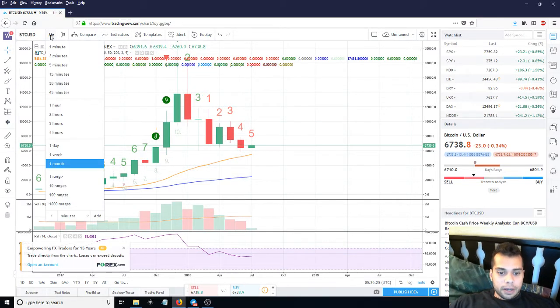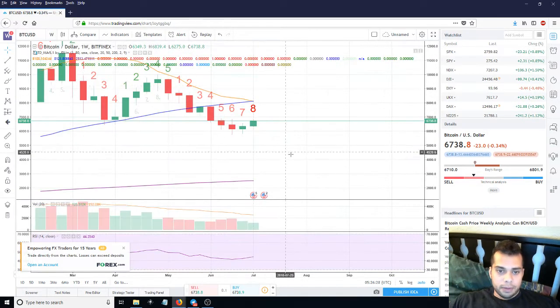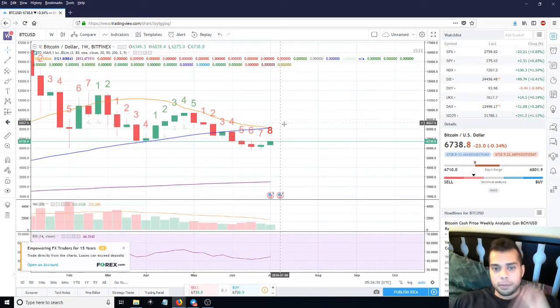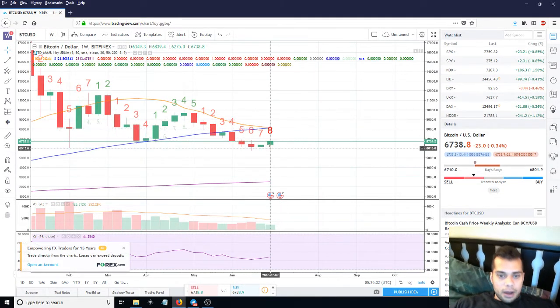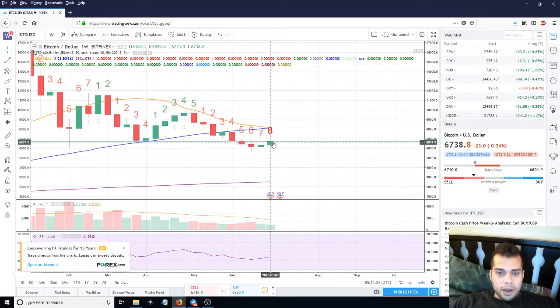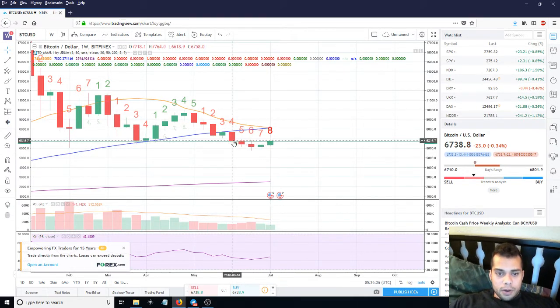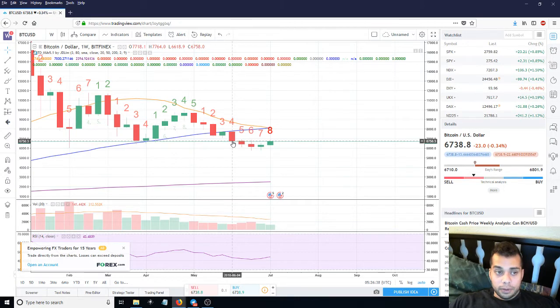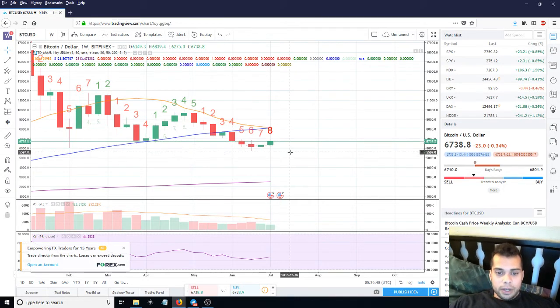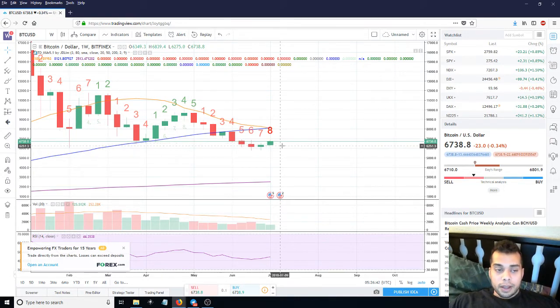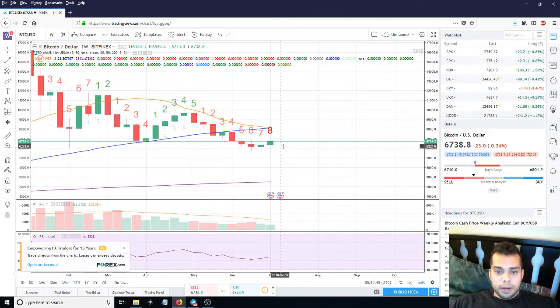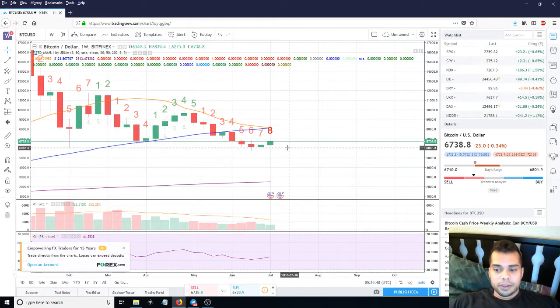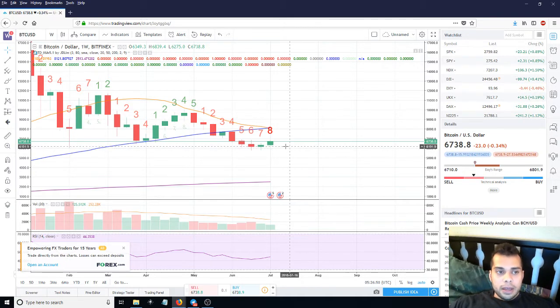But again, just speculation, not really sure what's going to happen. But in the short term in the next couple of weeks, I would hope for week 8 to close below week 4 here, or below 6750.